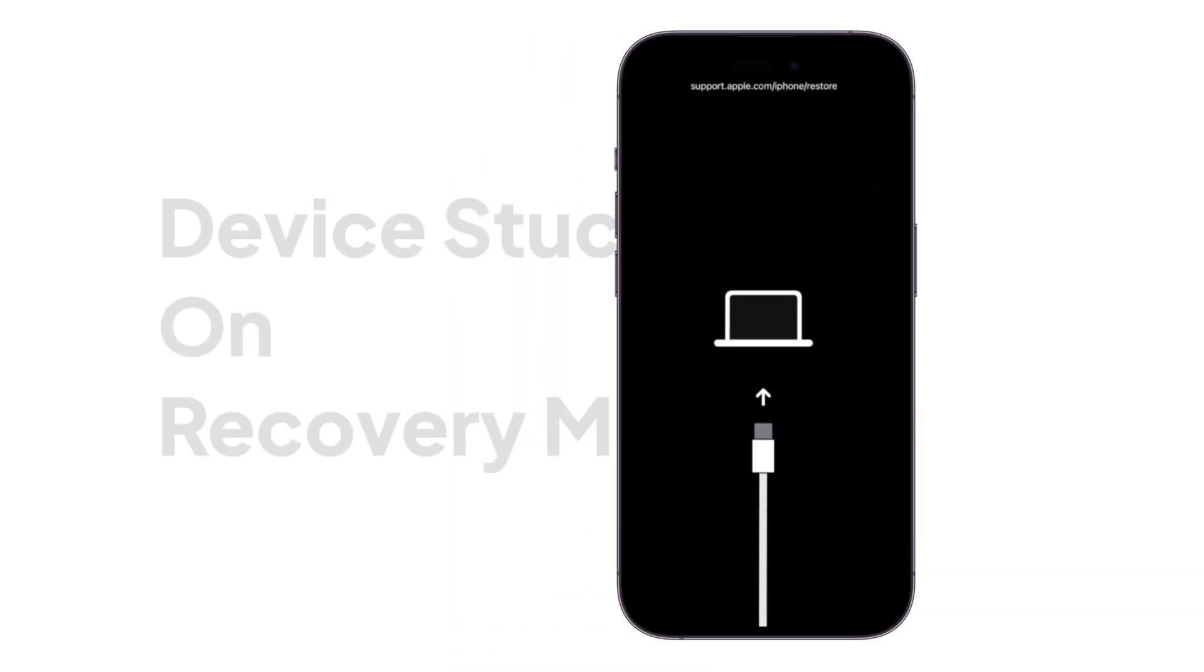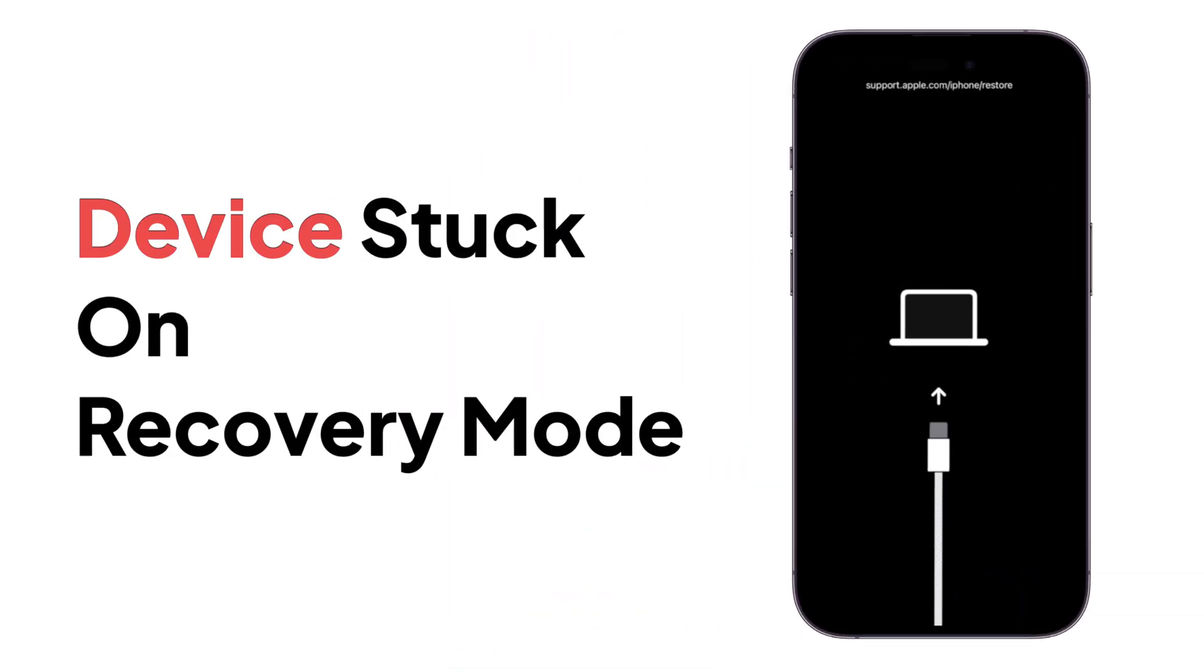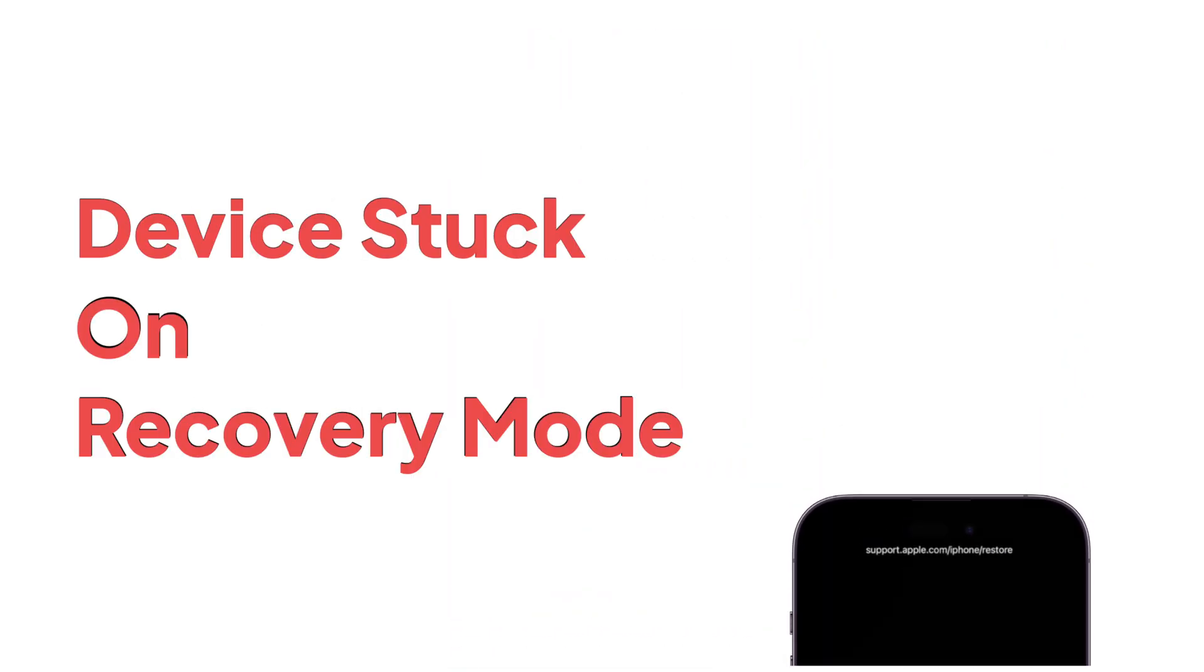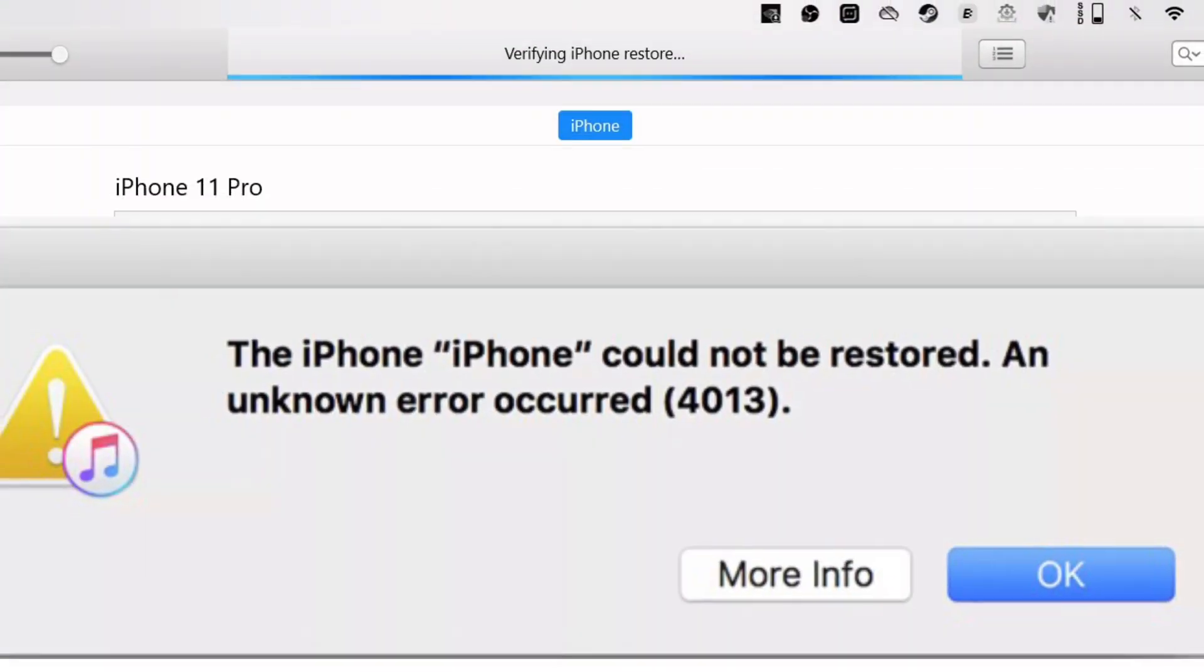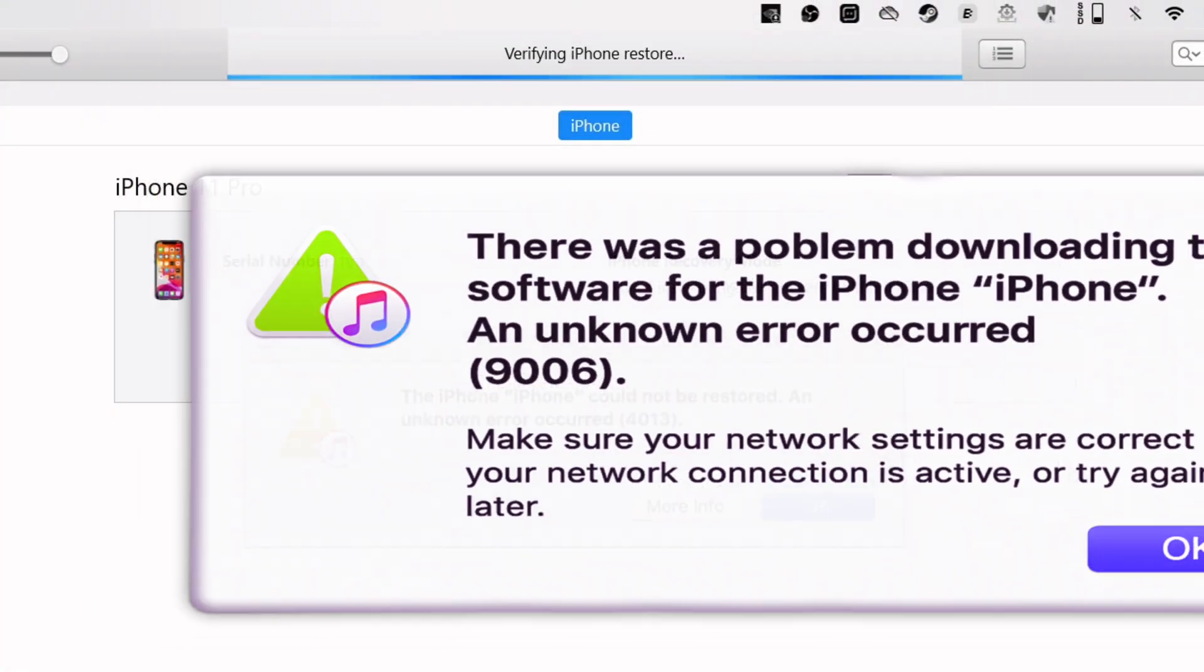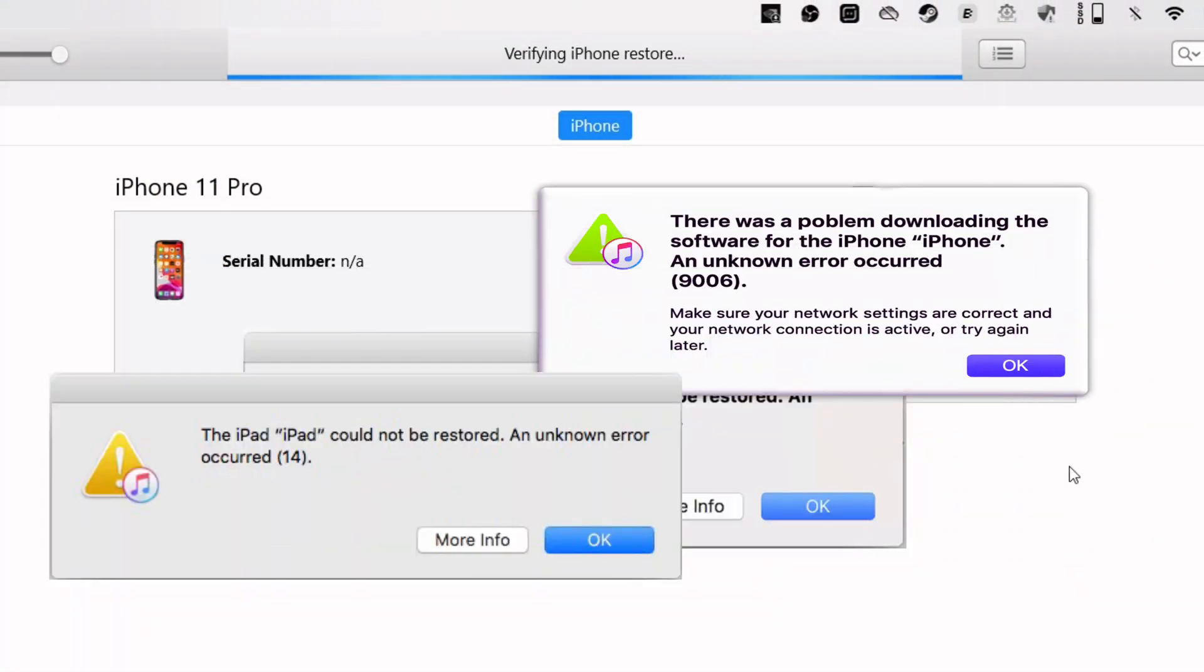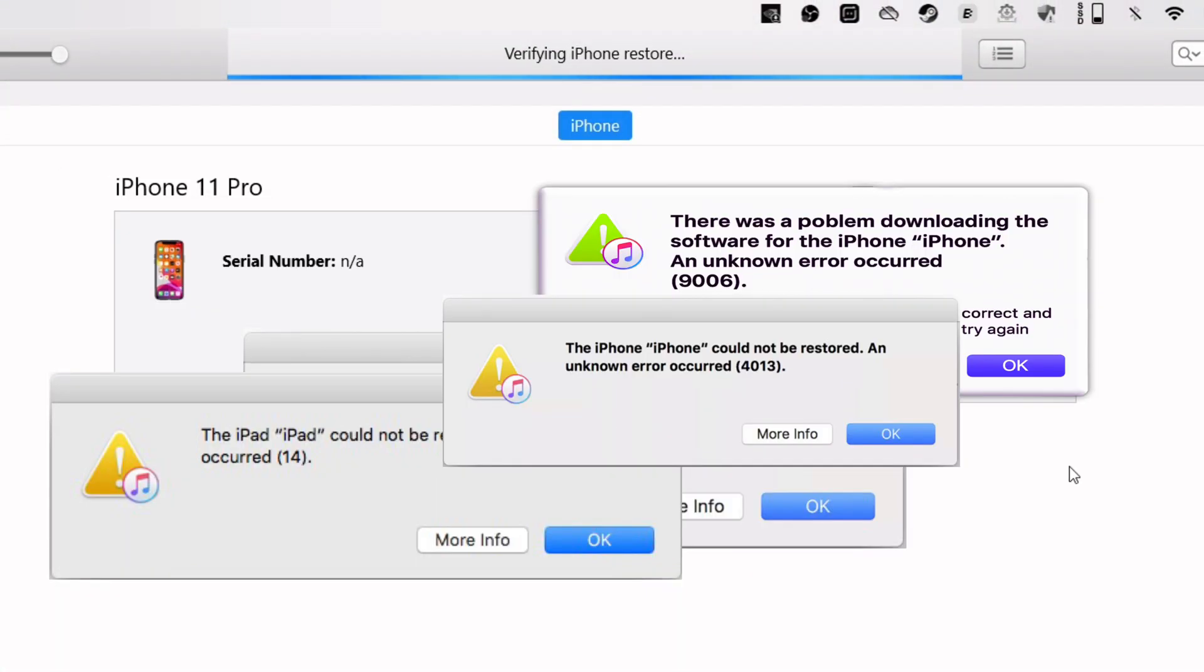When restoring an iOS device, your device might get stuck in recovery mode, and you may face iTunes errors with different error codes like 9006, 1110, 4014, and many more.